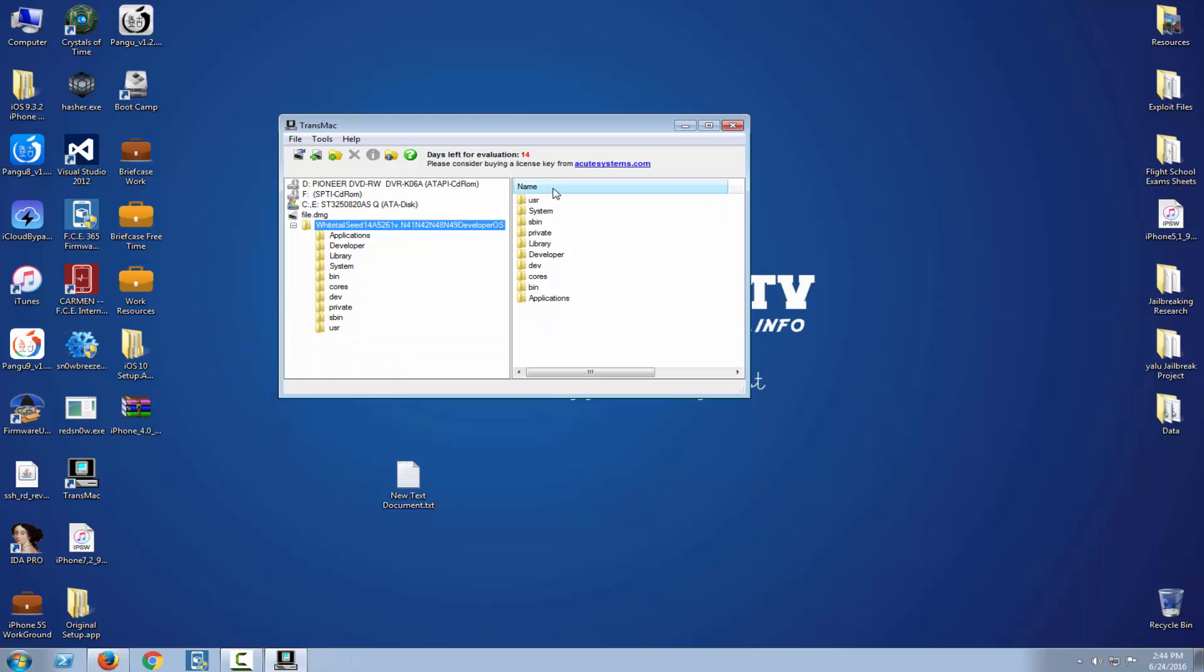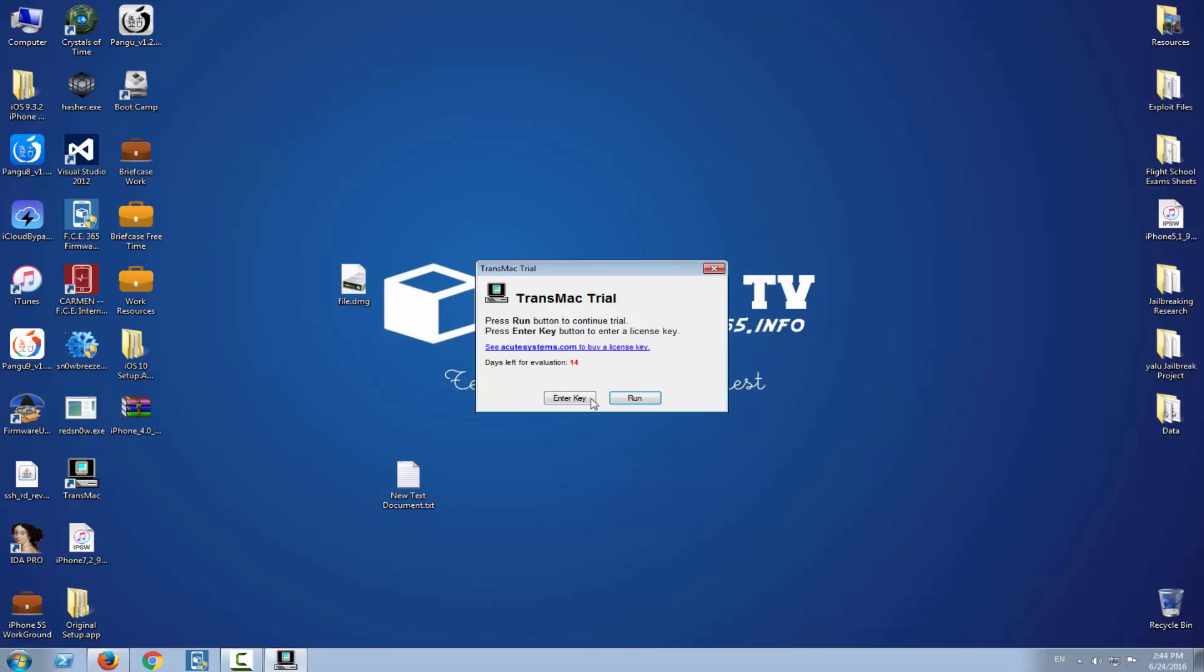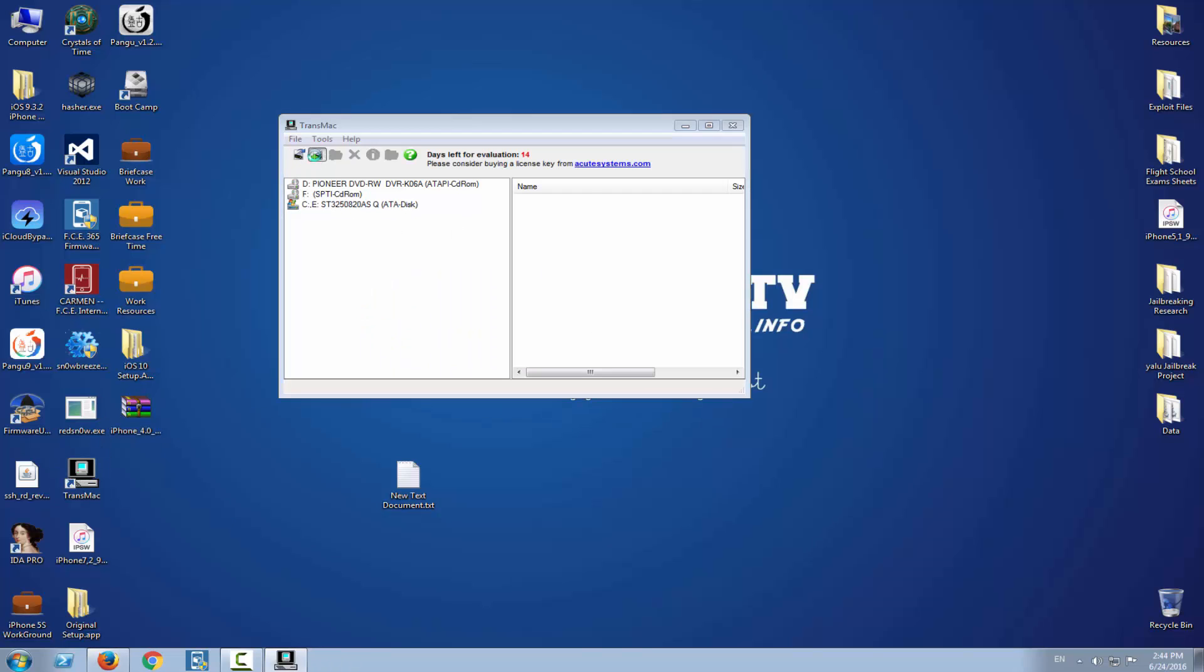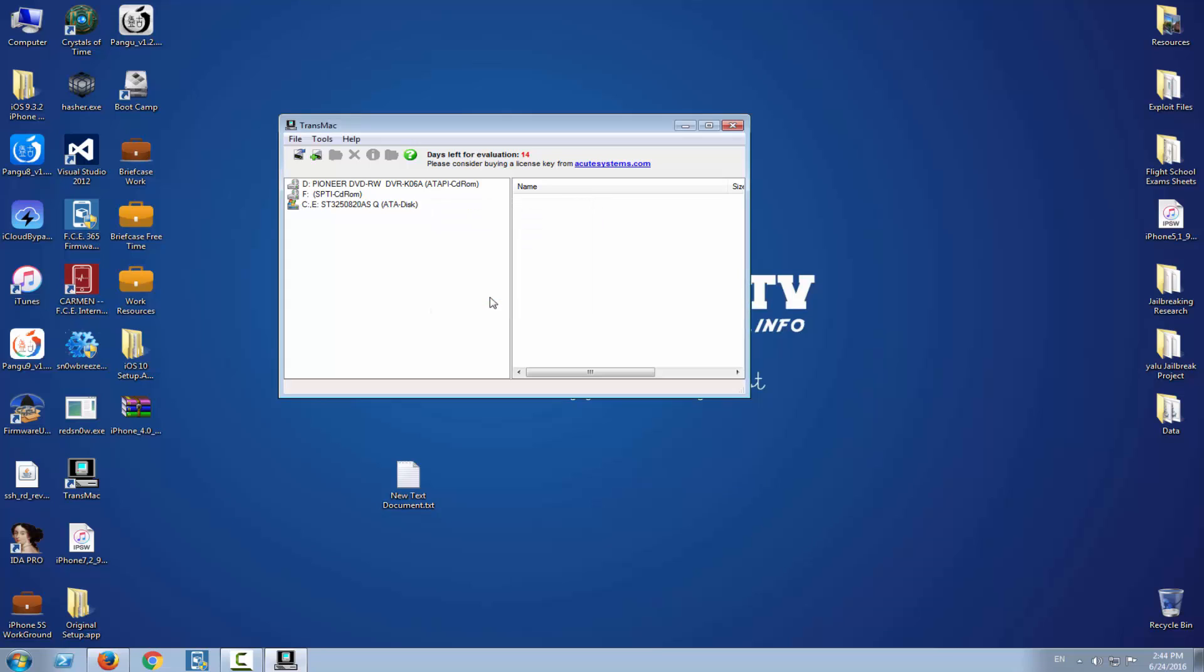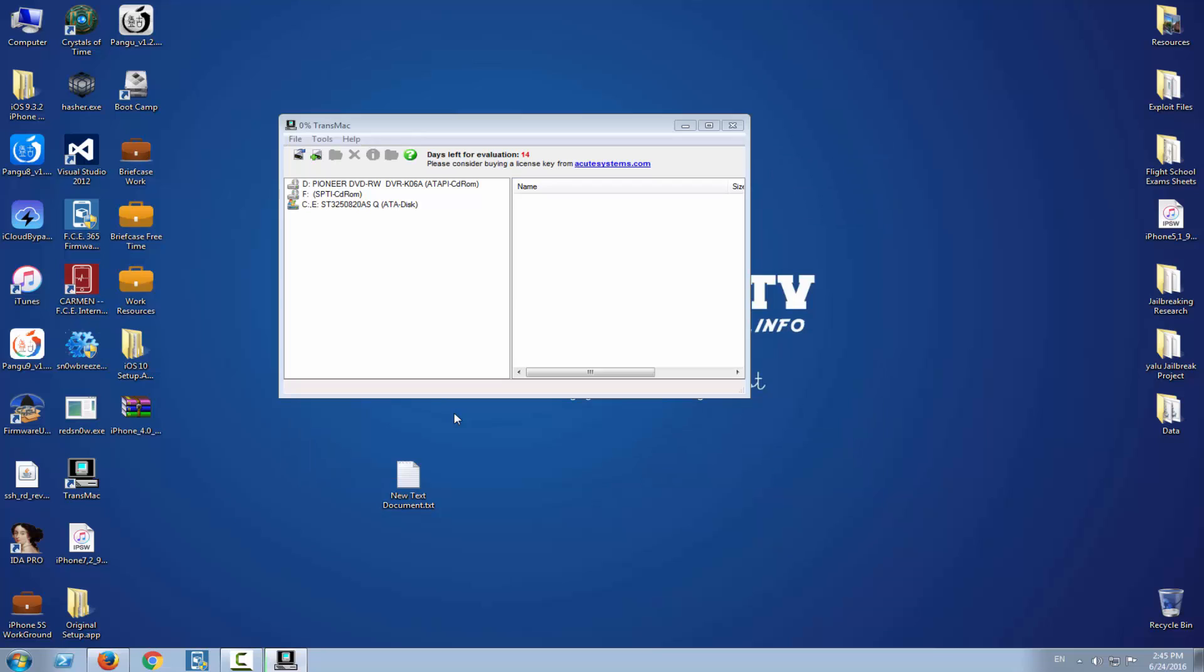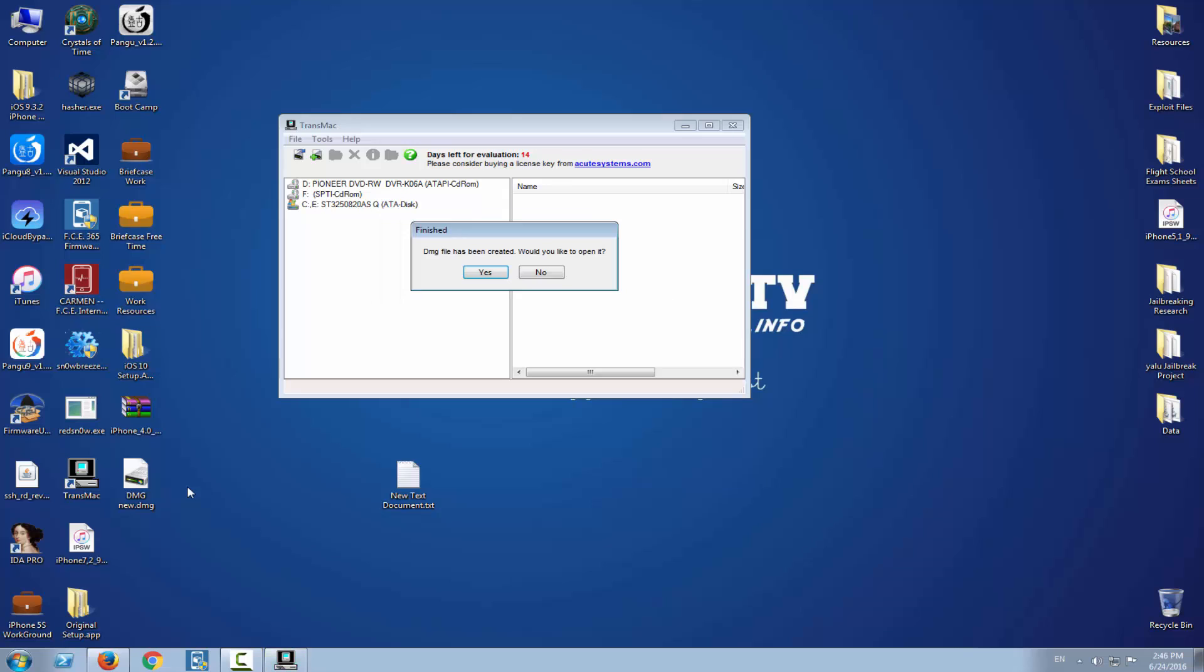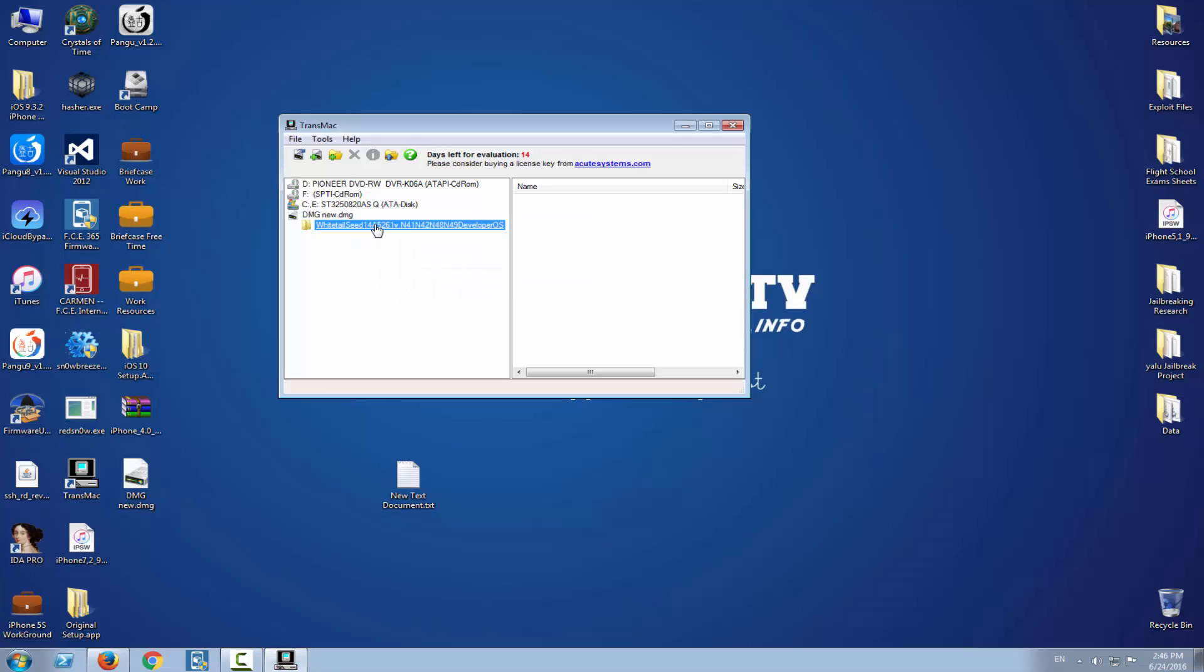Now you need to close TransMac, open it again, run, create a new file, copy down the name, and now make it three gigabits. Now you're asked where to save. Save it on your screen. It will create and format the DMG file.